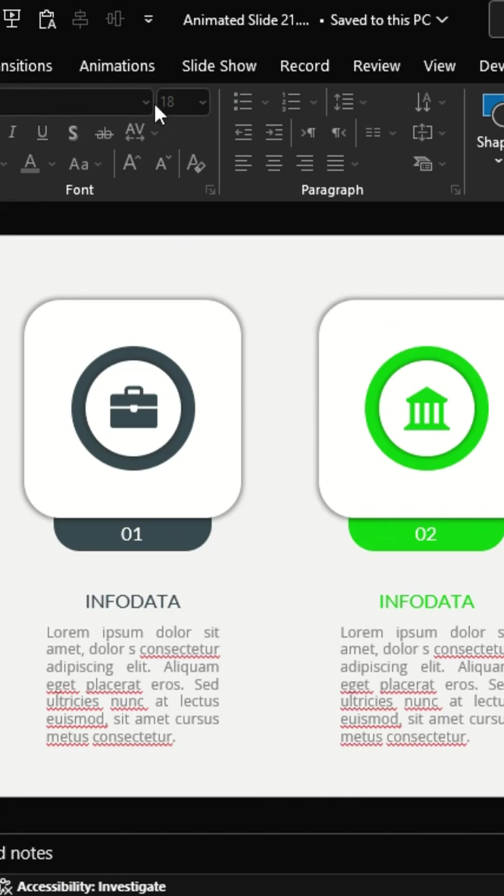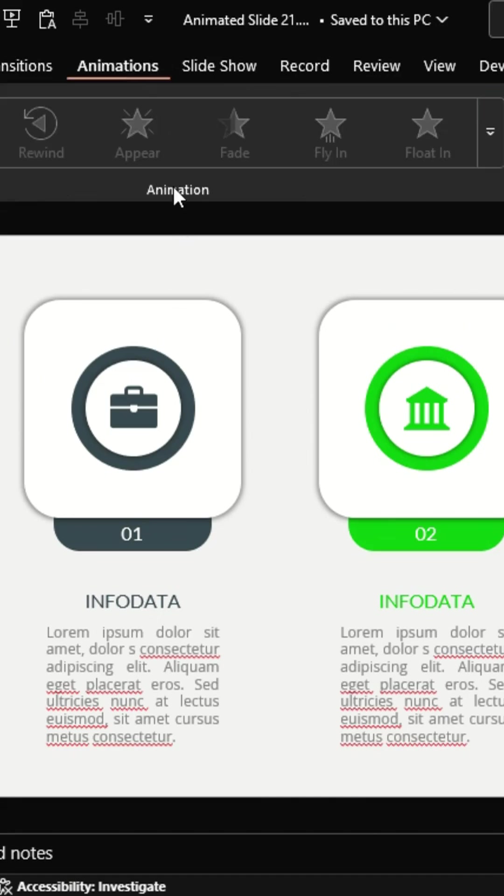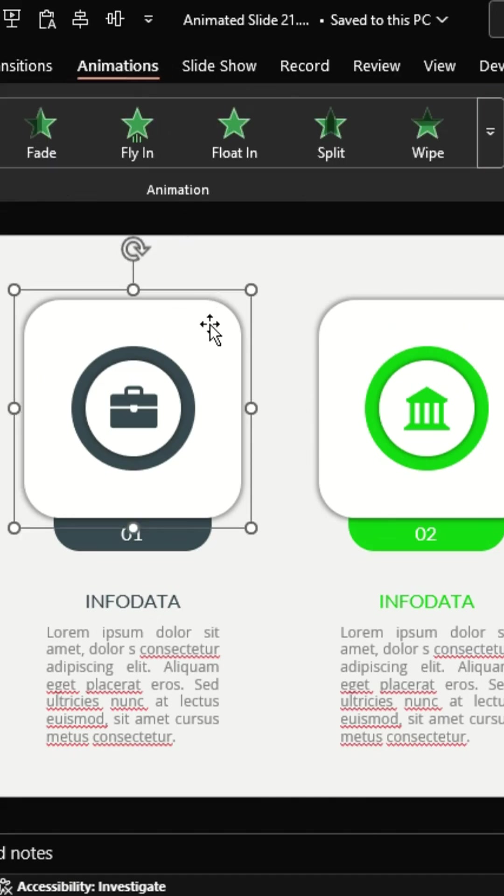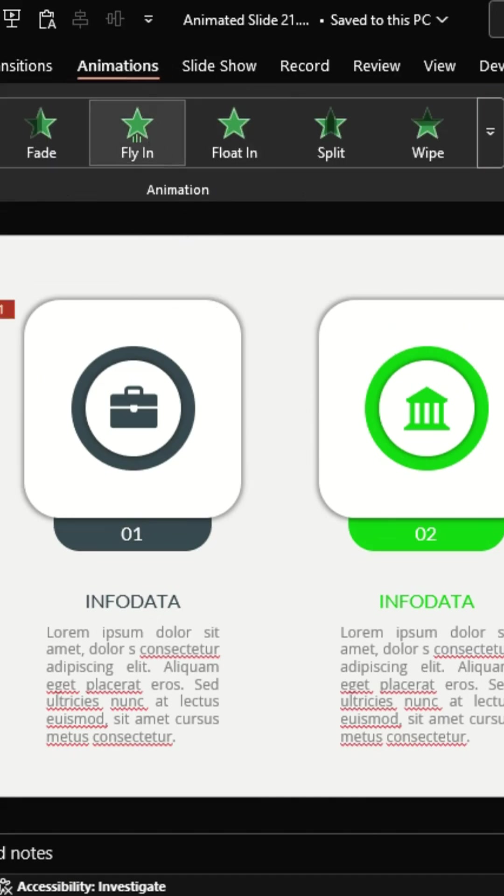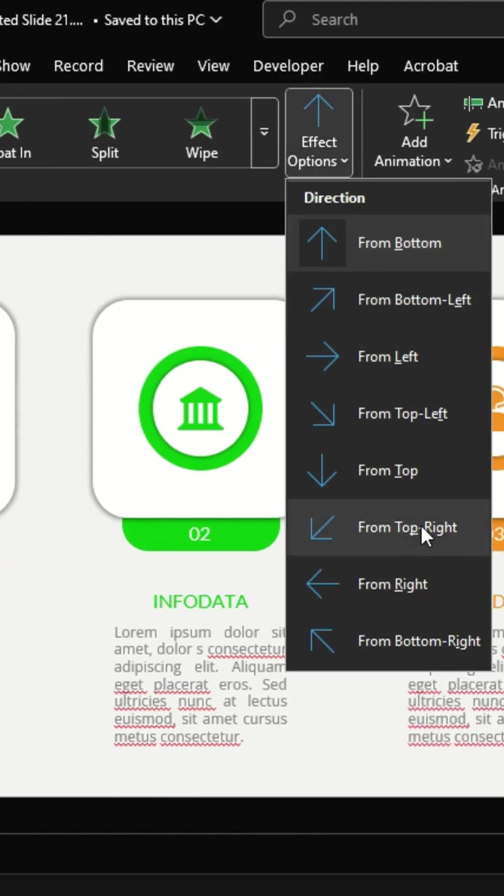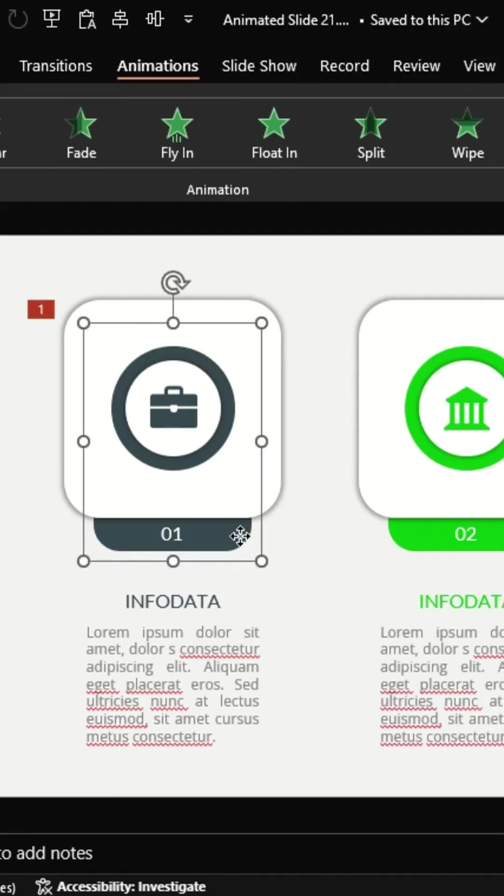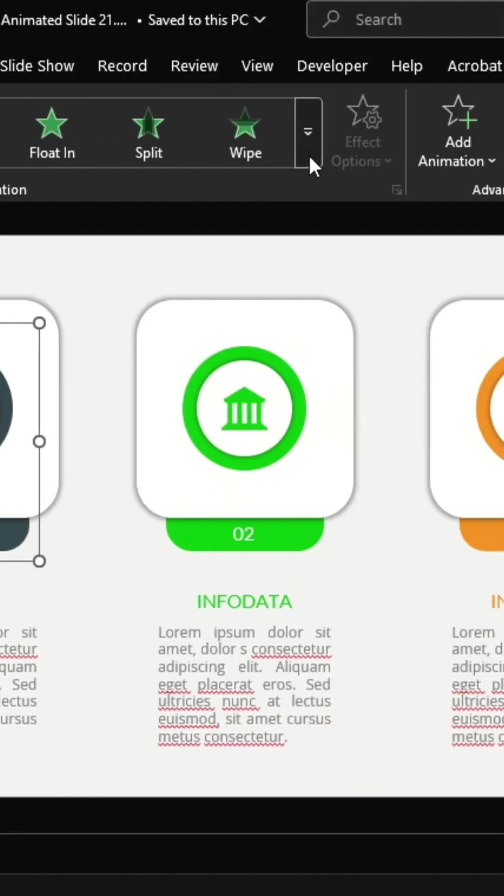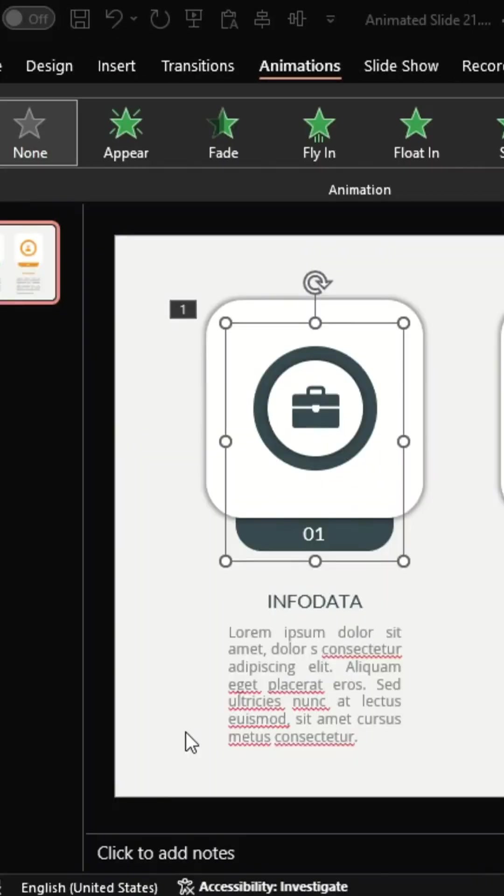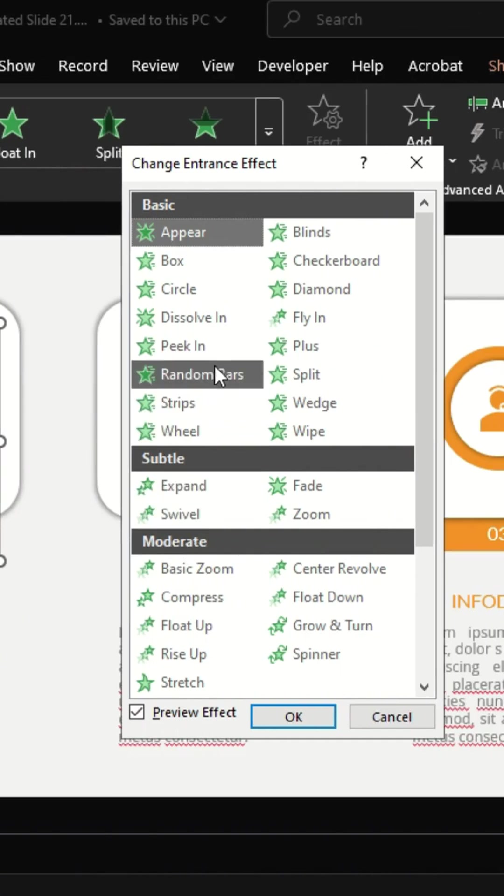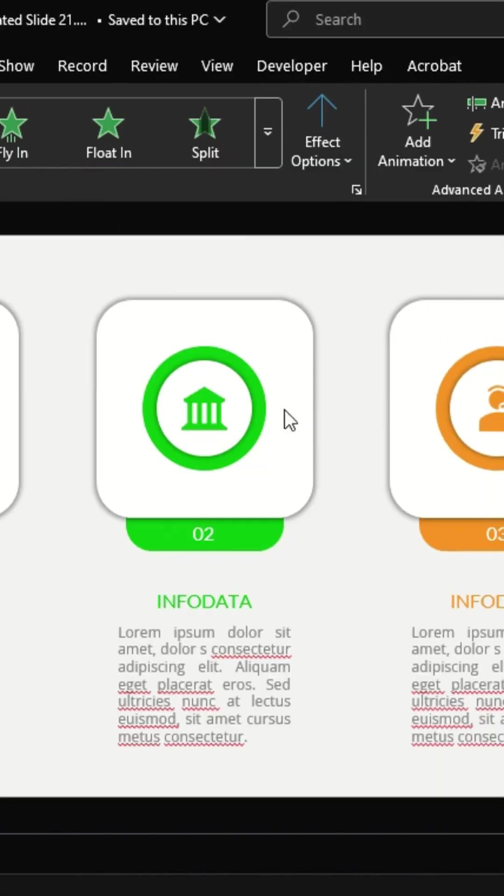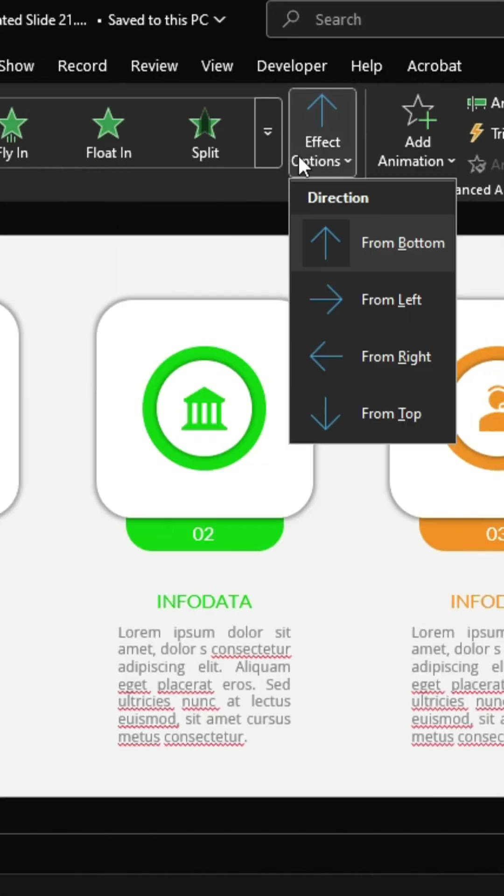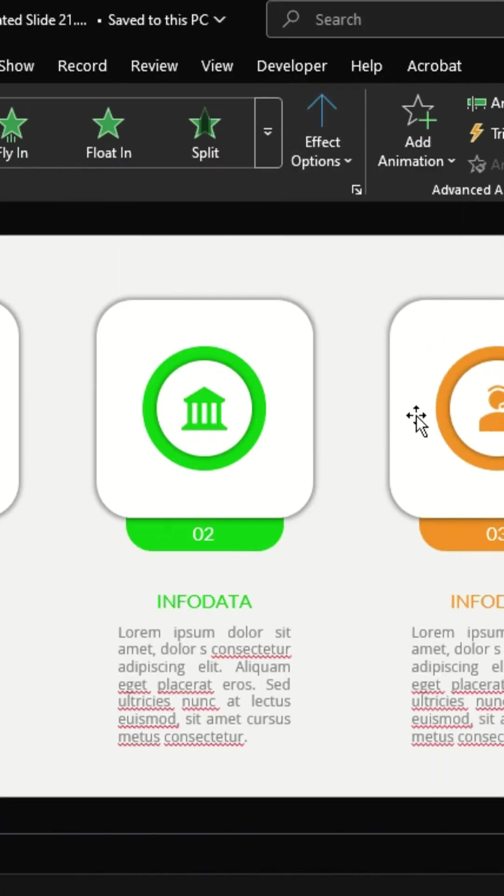Let's move to the animations tab. Select the full rectangle group and apply the fly in animation. In the effect options, choose from top. Then select only the outer rectangle group and apply the peak in animation, again, from top in effect options.